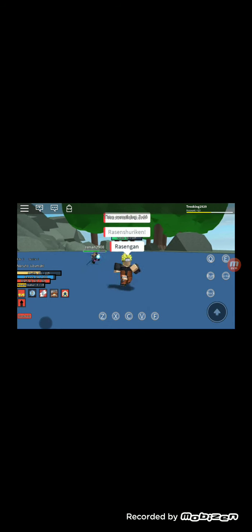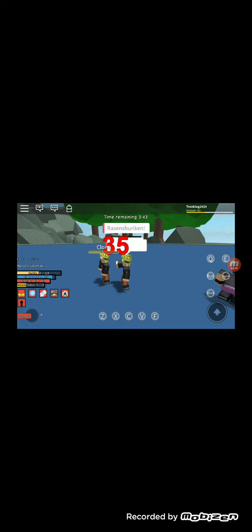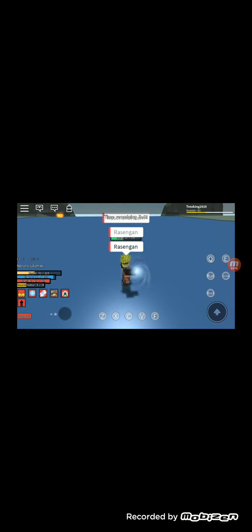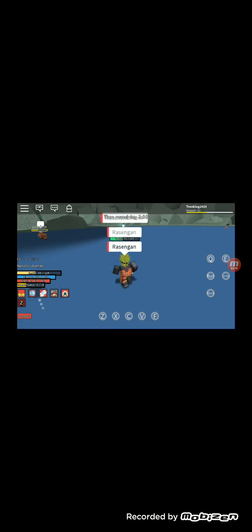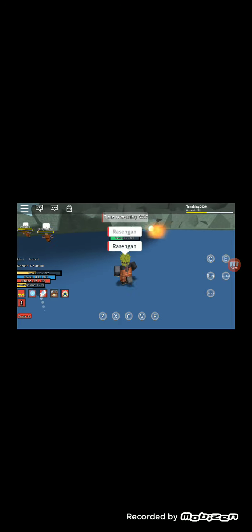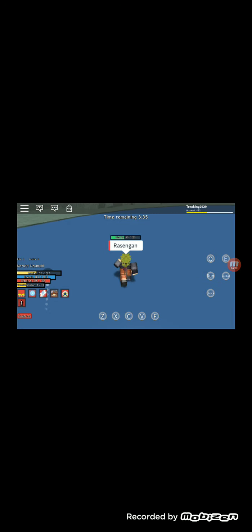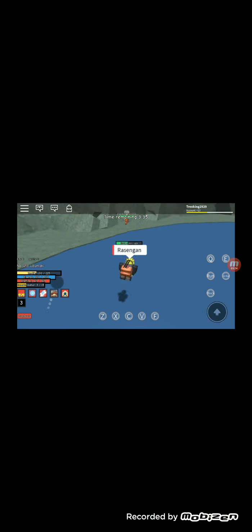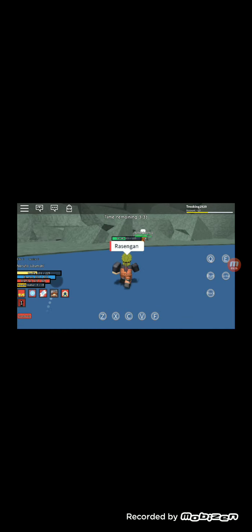What? Is he using Rasengan as well? Rasengan! Wow. I'm gonna die here. And this is only gonna be one round because it's already been five minutes.